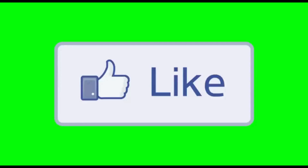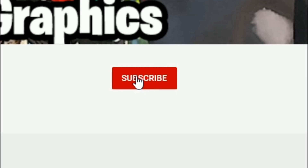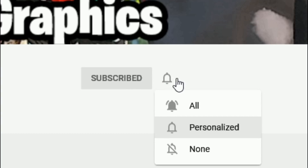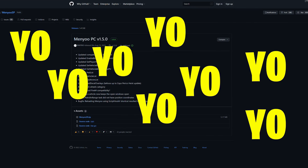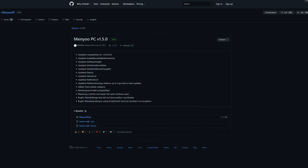Go ahead and subscribe to the channel if you haven't already — click that red button right there, and also click the bell for notifications and select all.